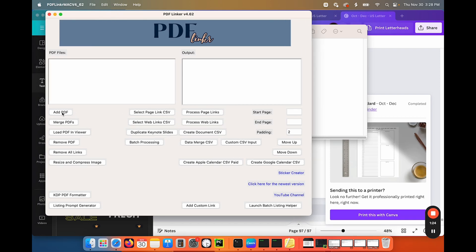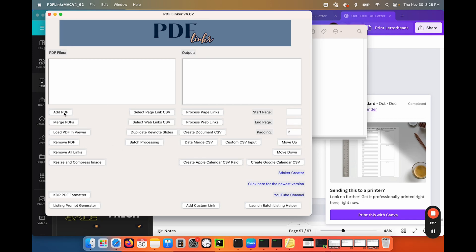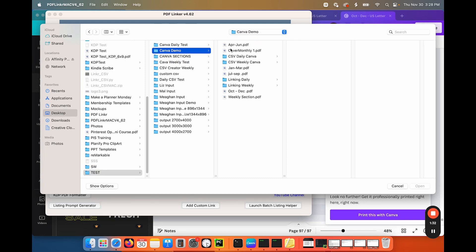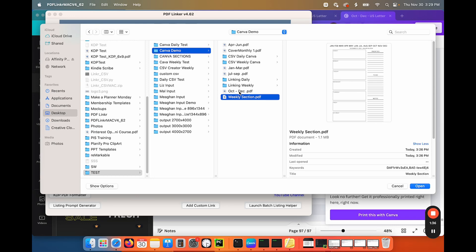This is where you merge the files in the main window. So add PDF, and then you're going to navigate to where you downloaded all of your sections. And you don't have to worry about adding them in order because you can move them around in the software.